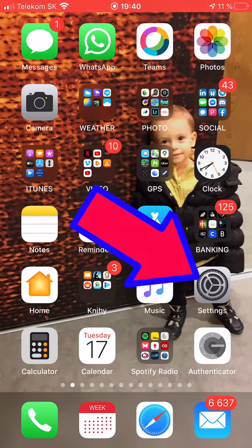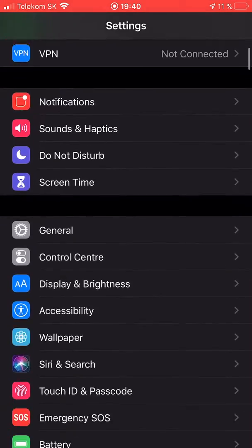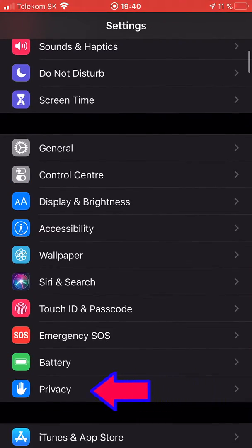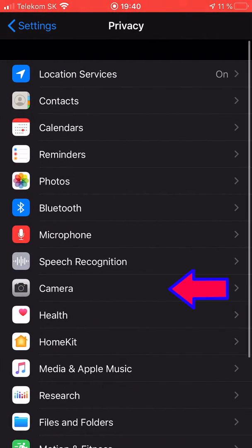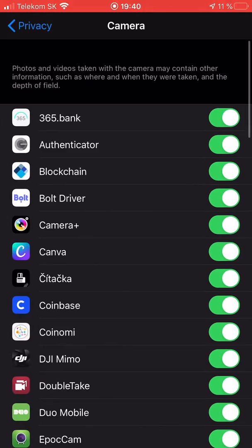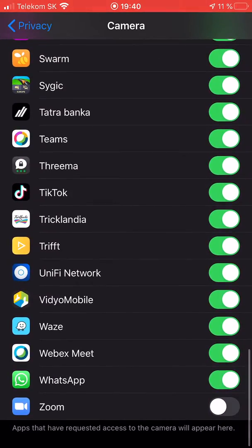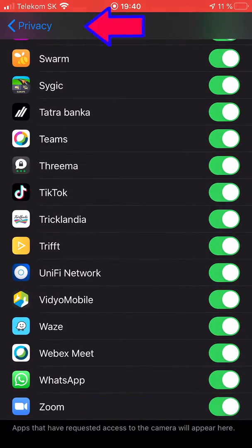So let's go to Settings, Privacy, Camera, and allow it for the Zoom app.